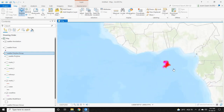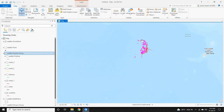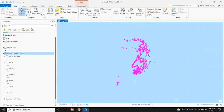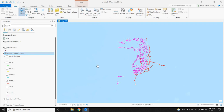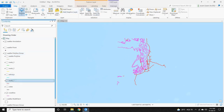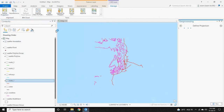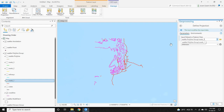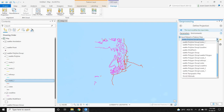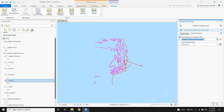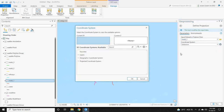To start georeferencing, we must first define a projection for this CAD file. Click on the CAD file, then click 'Manage' under the CAD Layer, and select 'Define Projection.' In the input dataset, select the CAD file and under the coordinate system click on the icon.